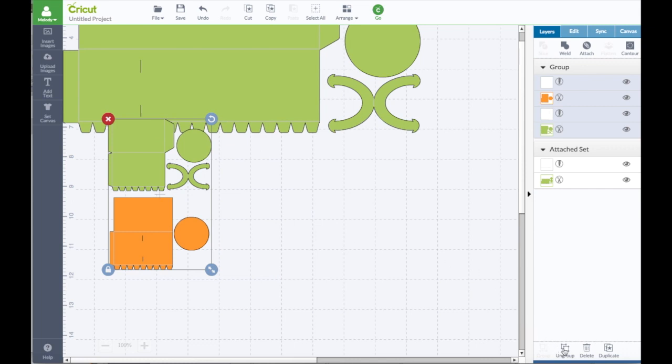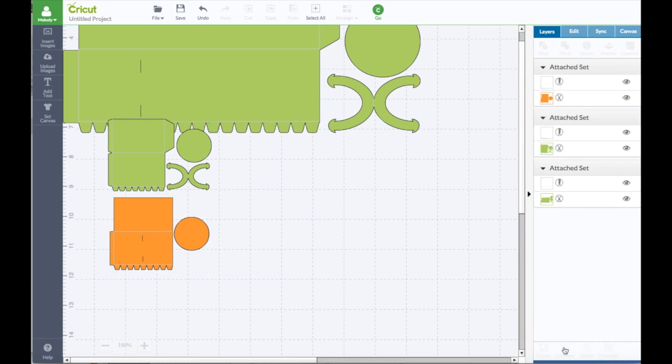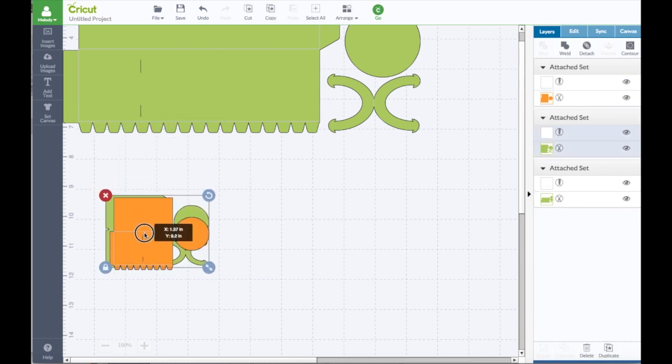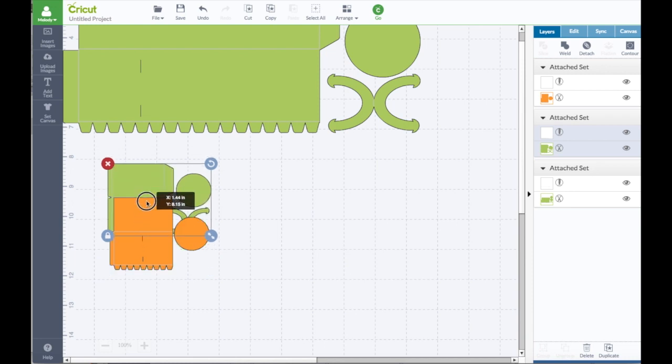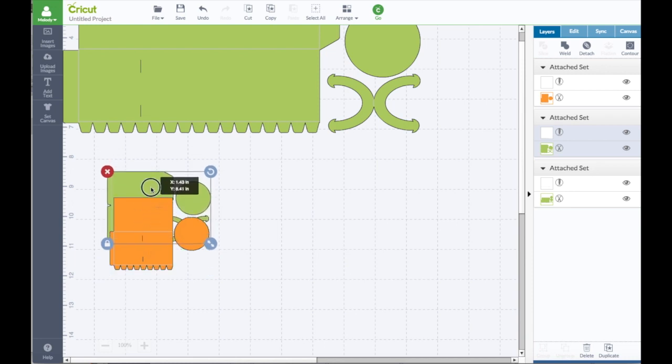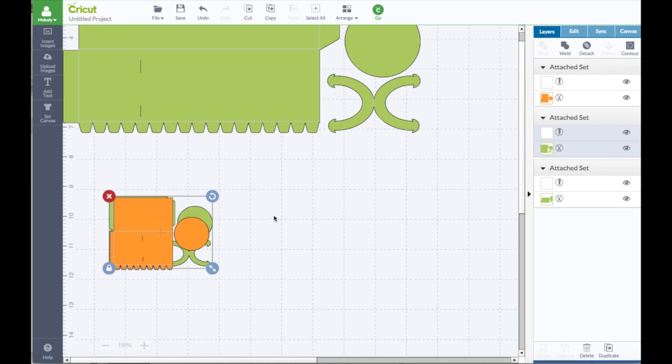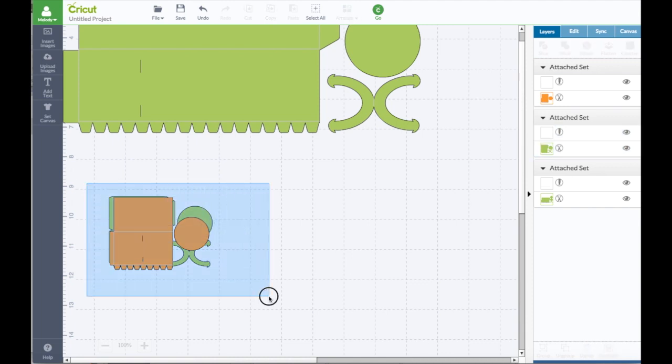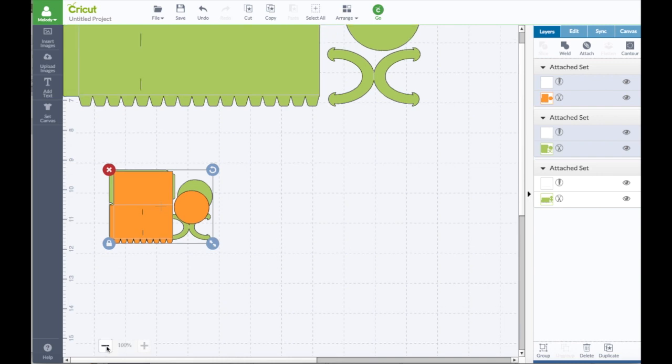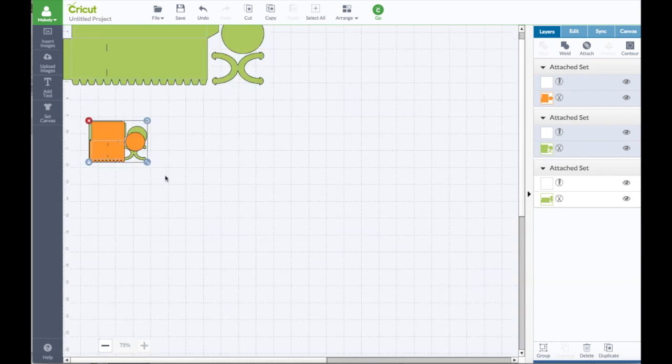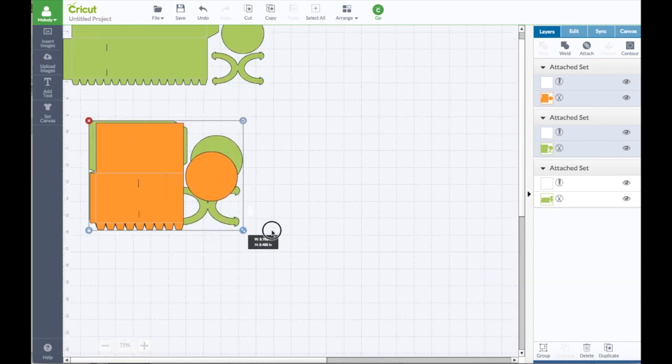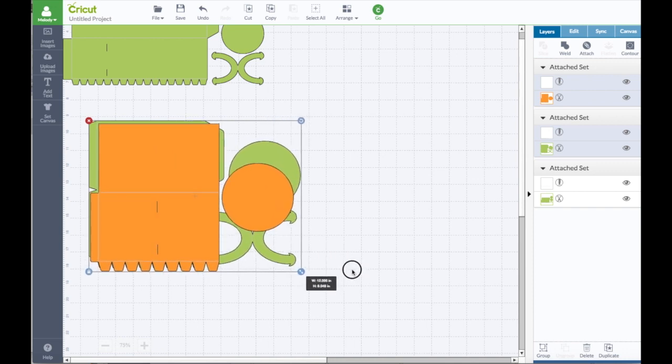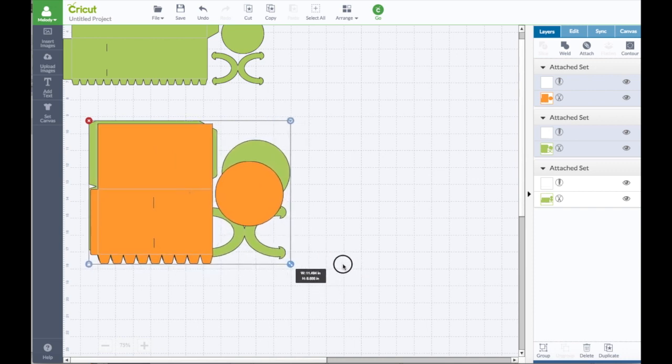This one you can ungroup, and then you don't want to size these without doing the sizes together because they are two images that need to stay in proportion. So I'm ungrouping but I'm putting a box around it to size. Let's make this smaller.